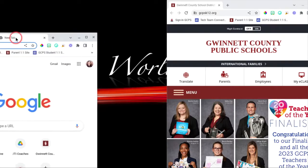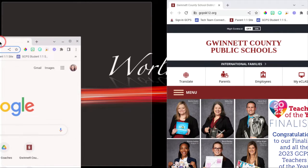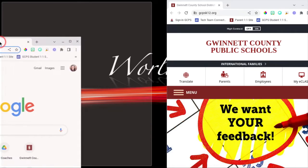One of the simplest ways to split your screen is to drag and drop. Click in the top bar of the window or app and move your cursor to the outside border of your screen.